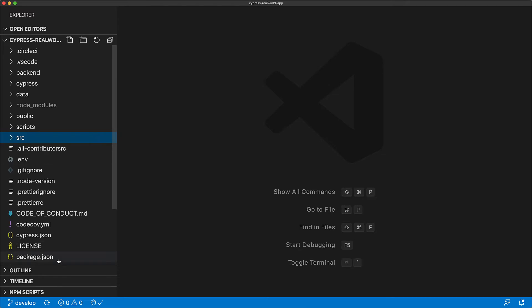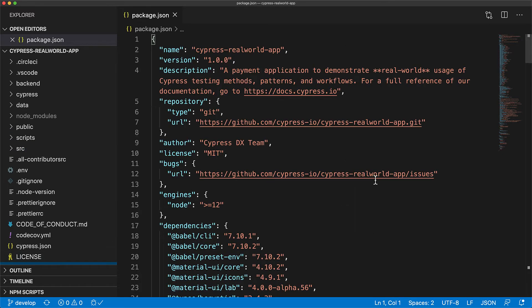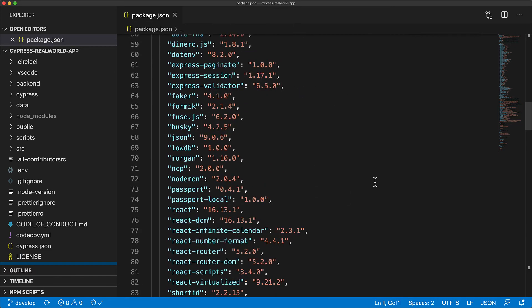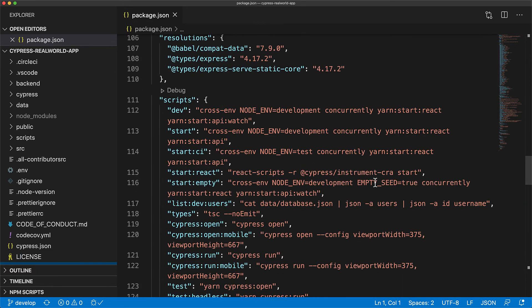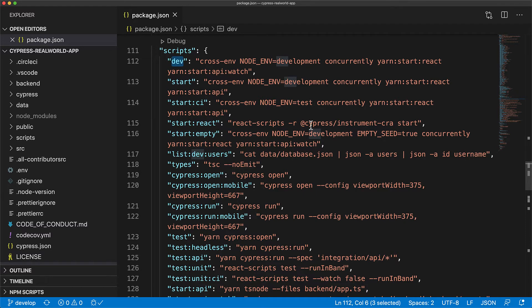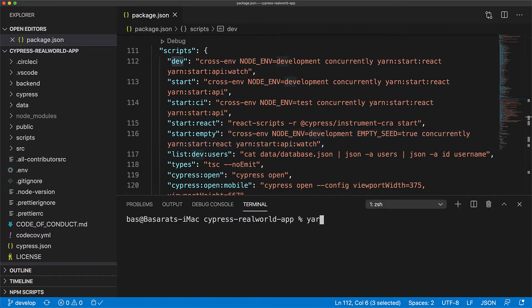Now within package.json we have all the dependencies and dev dependencies which we've already installed using yarn install and then a key portion is the script section. The main script to run the frontend as well as the backend application is dev. So we open up the terminal and run yarn dev.